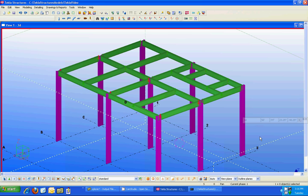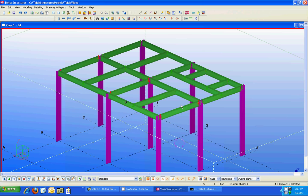Today I'll be showing you a preview of the upcoming Risa Connection Tecla Structures link. This link is designed to allow Tecla Structure users to design connections within their existing Tecla Structure models. This link will be available to all Tecla Structure and Risa Connection customers at no cost, and it will be available at the end of 2012.